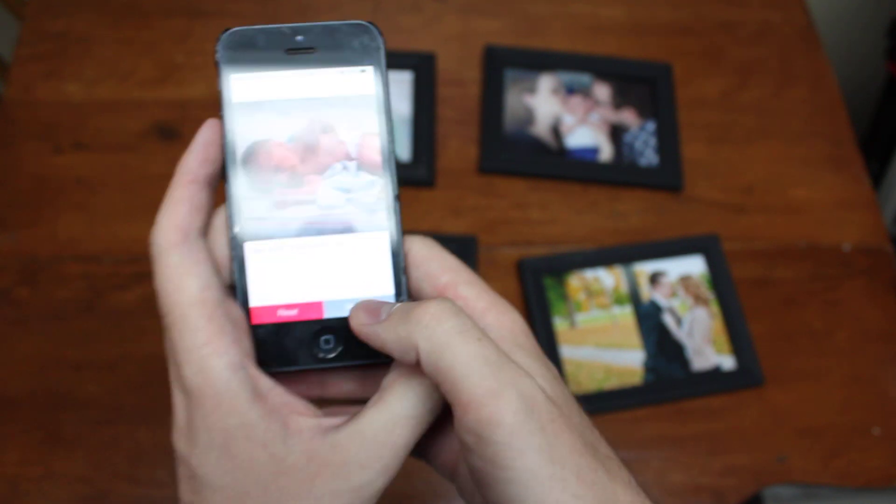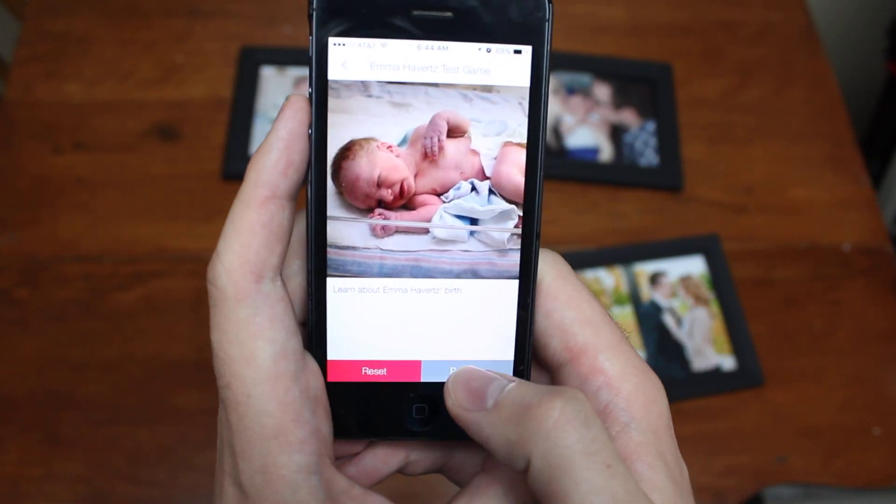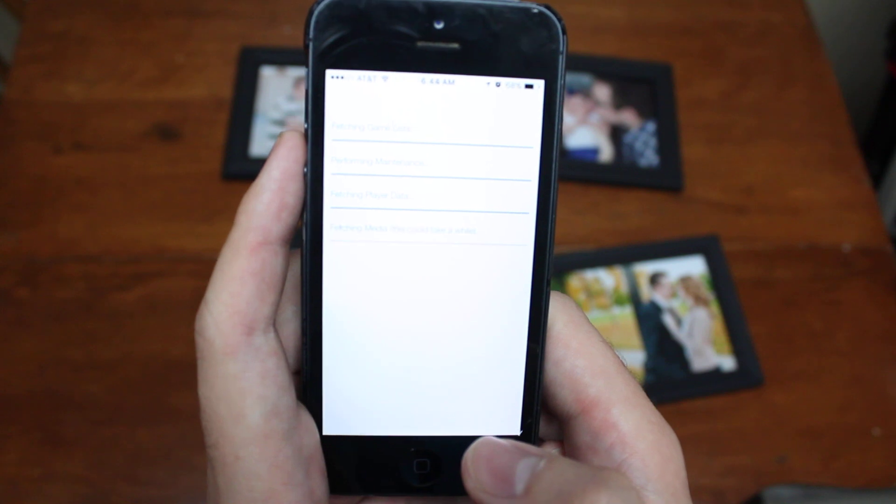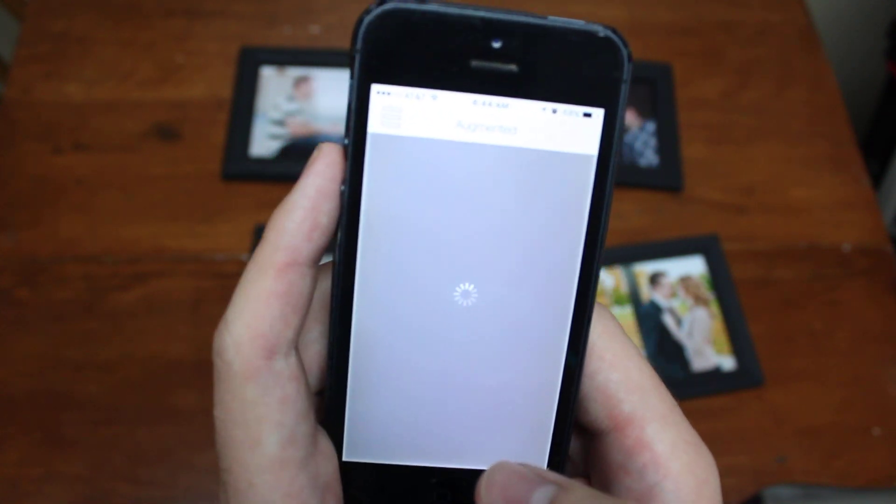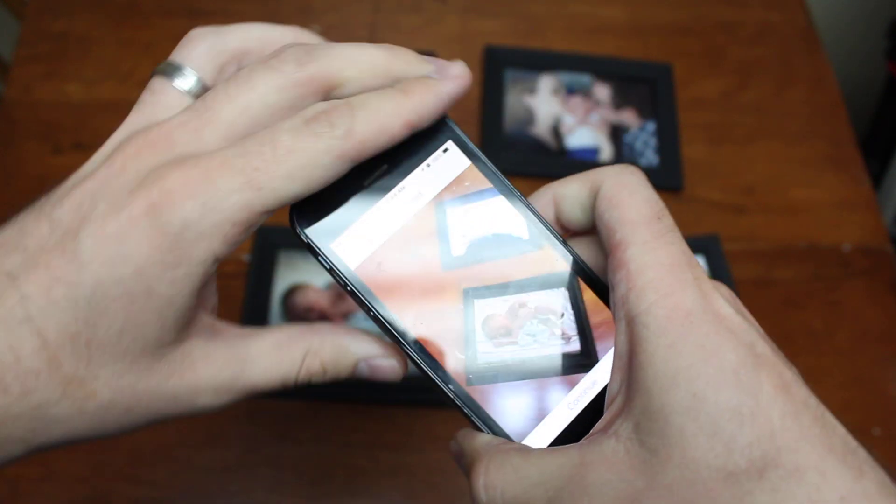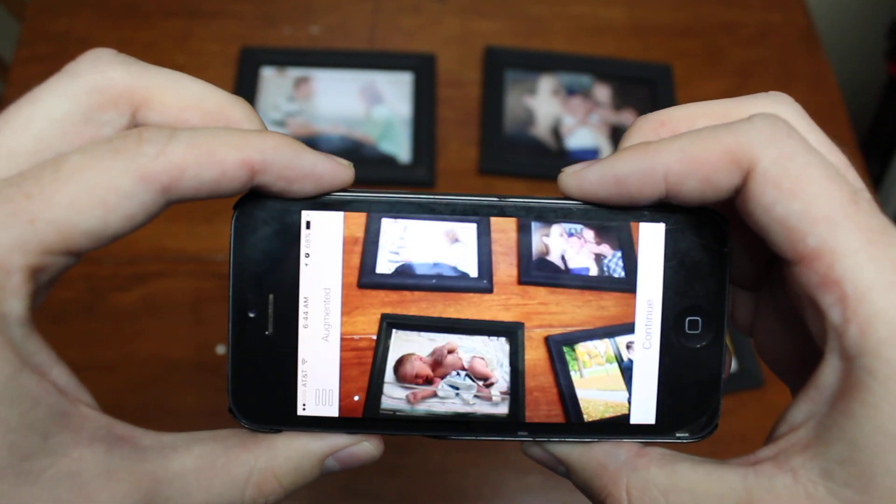So this is an app called Eris and it's going to load. It takes a little while to load. And then watch what happens.